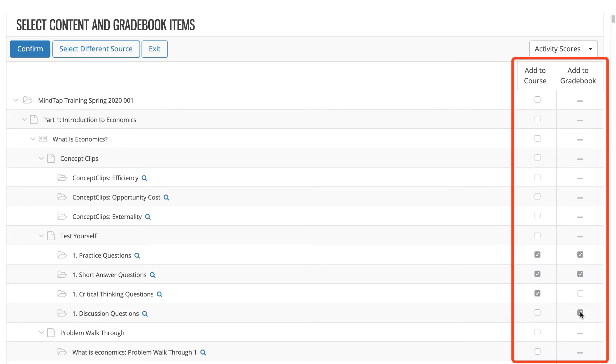You can select as many items as you'd like at one time. However, keep your course organization in mind so that you don't have an excessive amount of links on any page.